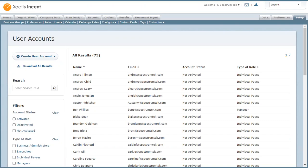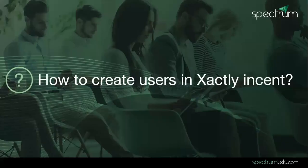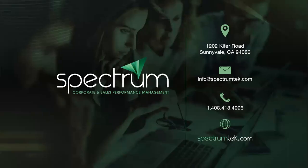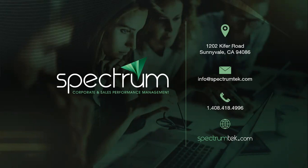So I hope this session was helpful. But if you would like to learn more about how to create users in Xactly or any other topic related to Xactly, please feel free to visit our website and contact us.